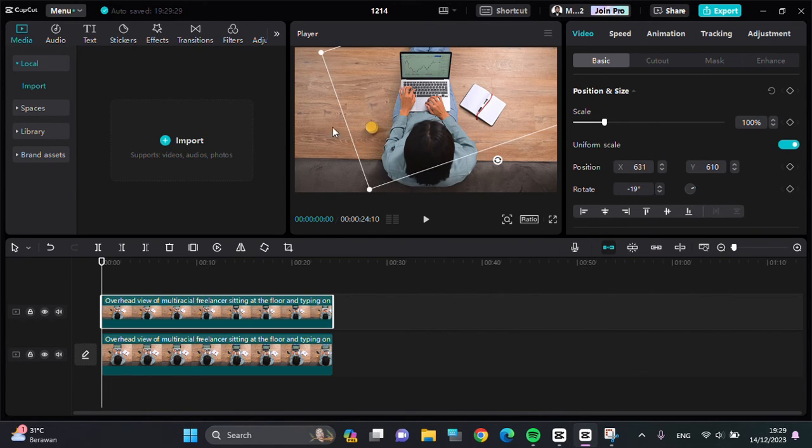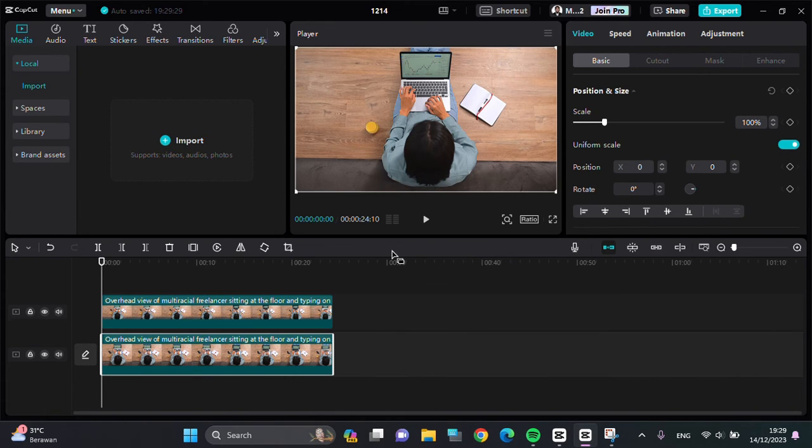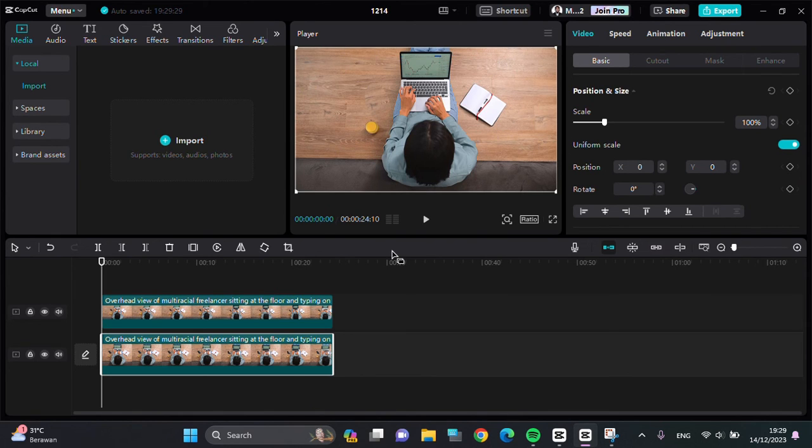Now the unwanted object has been covered, and that's how we can remove unwanted objects from our video in CapCut. I hope this tutorial will be helpful for you. Thank you so much for watching.